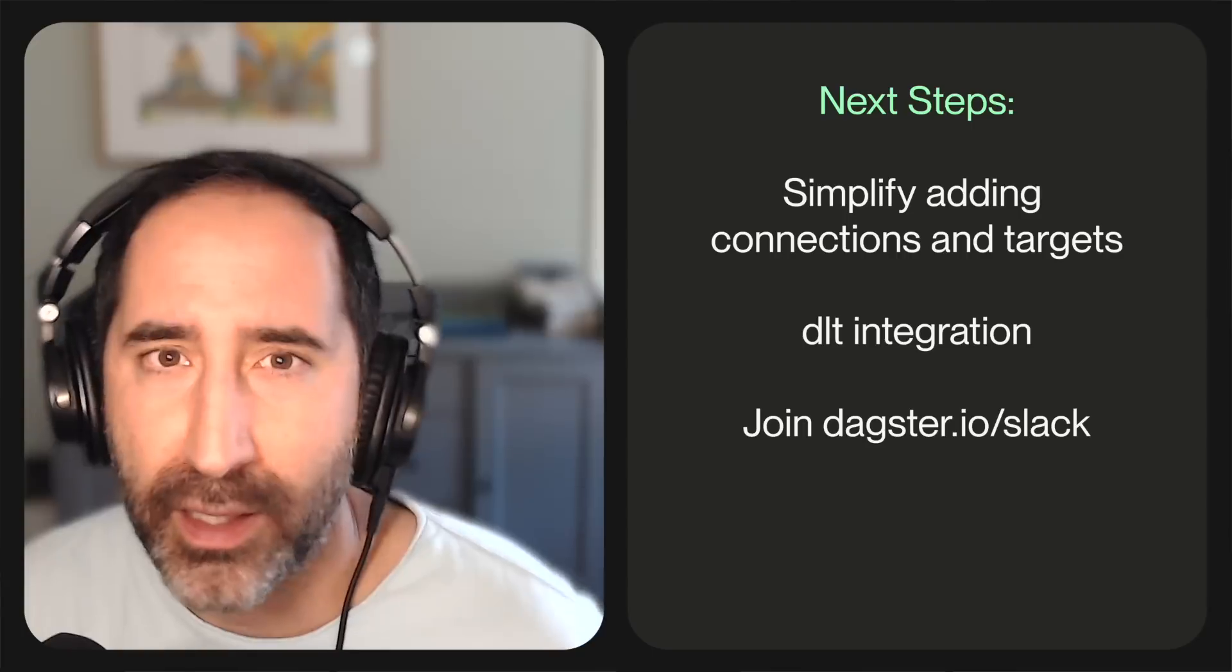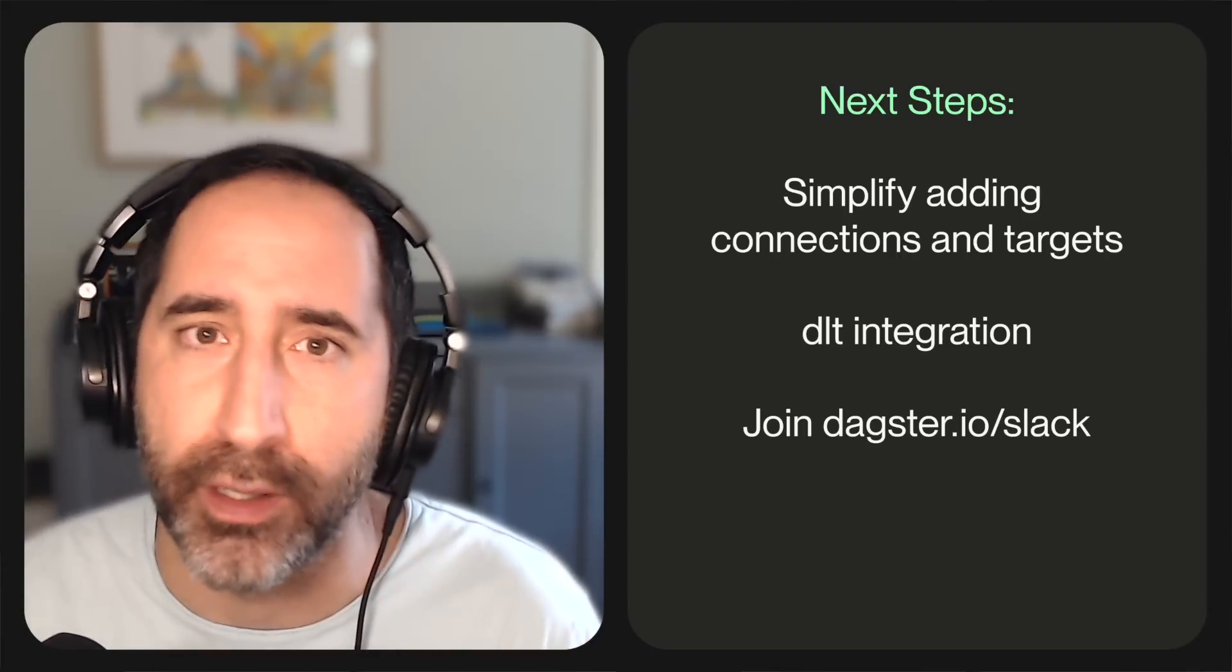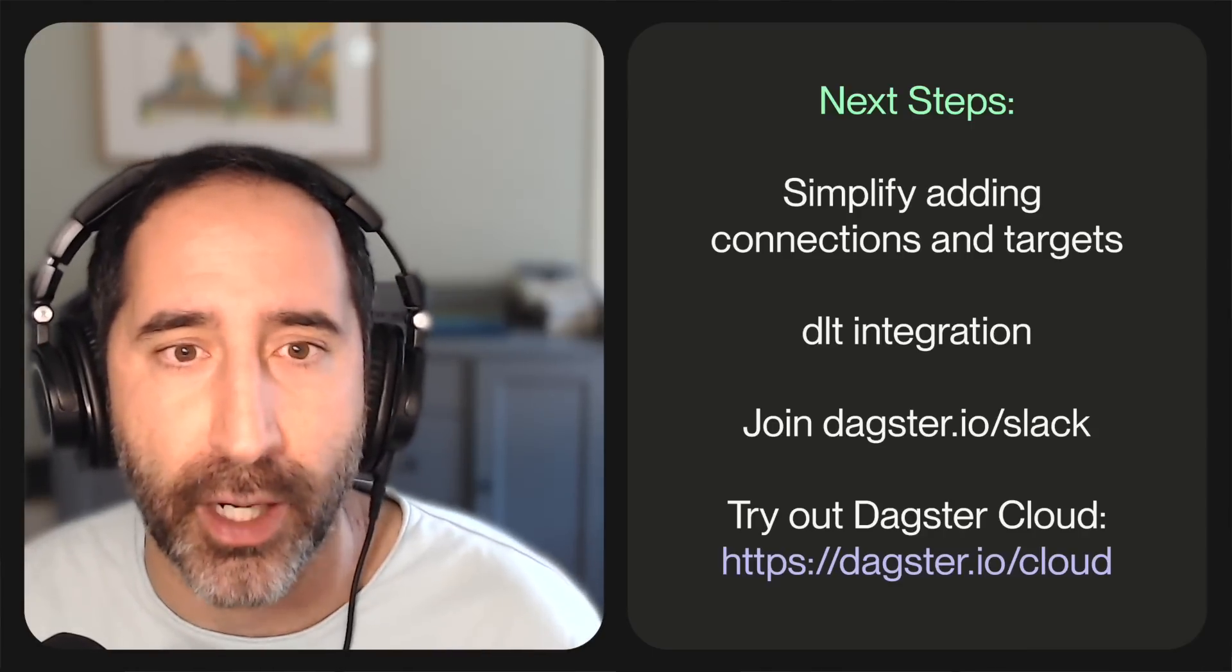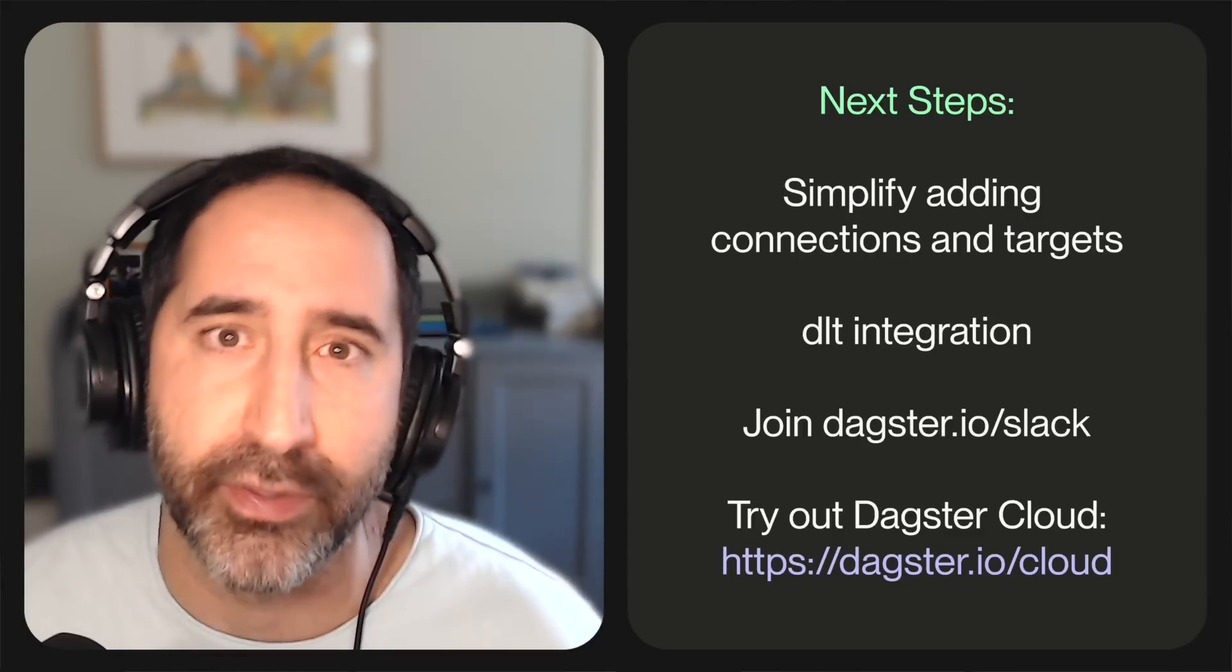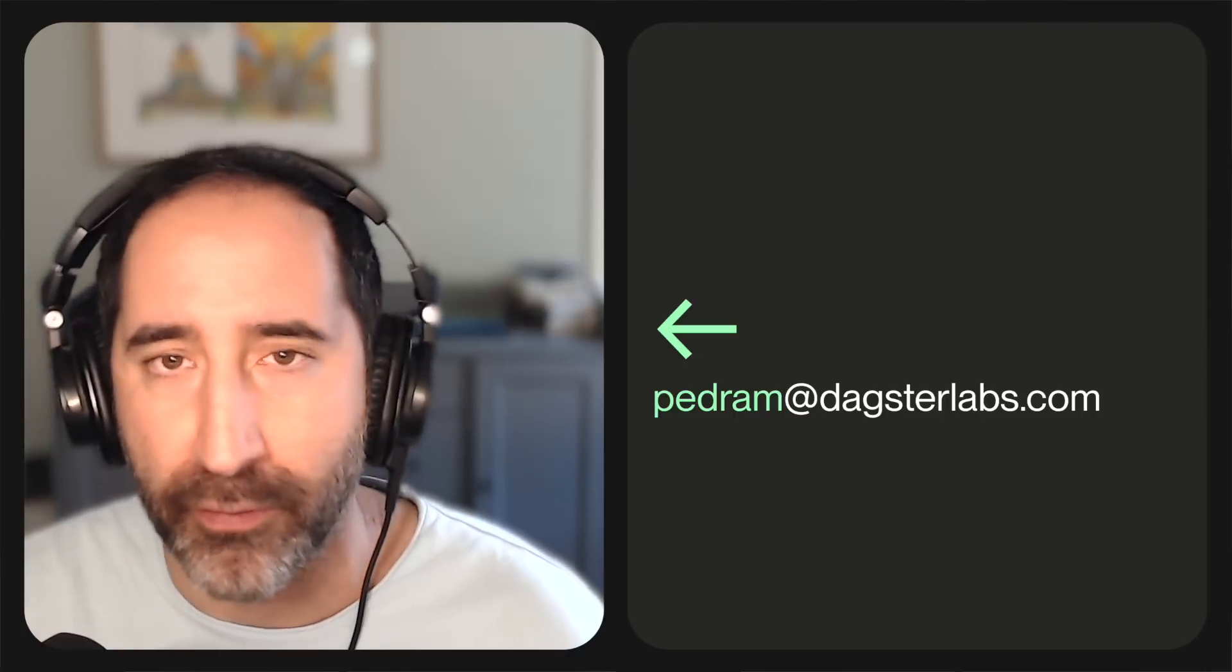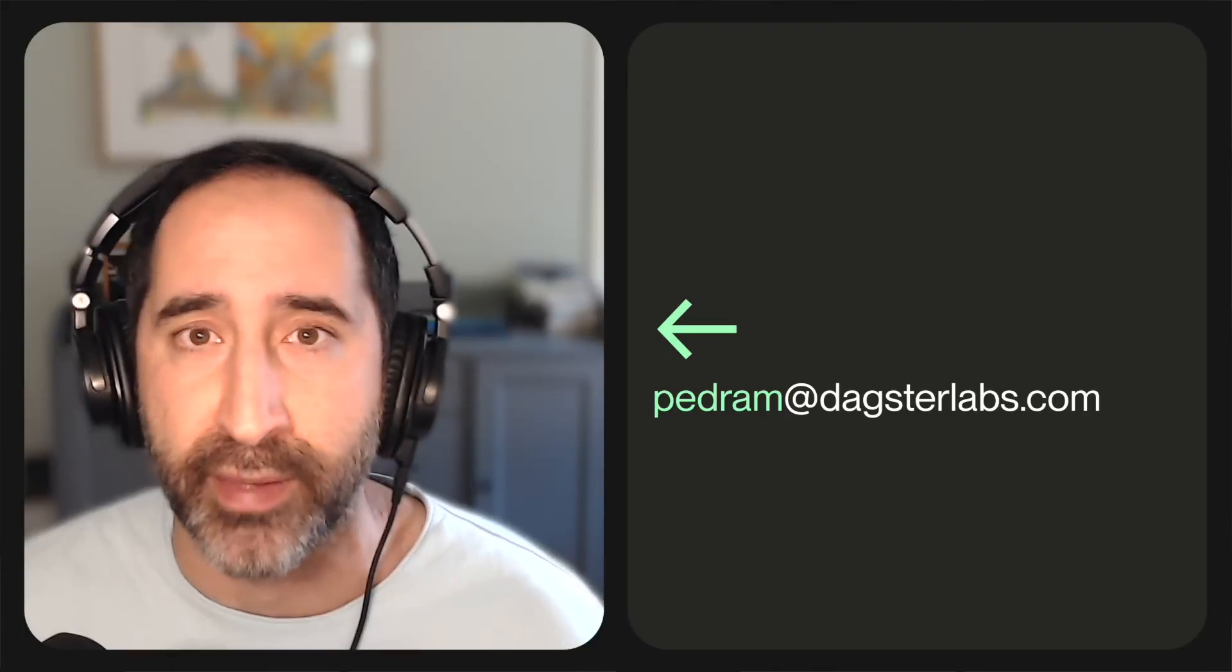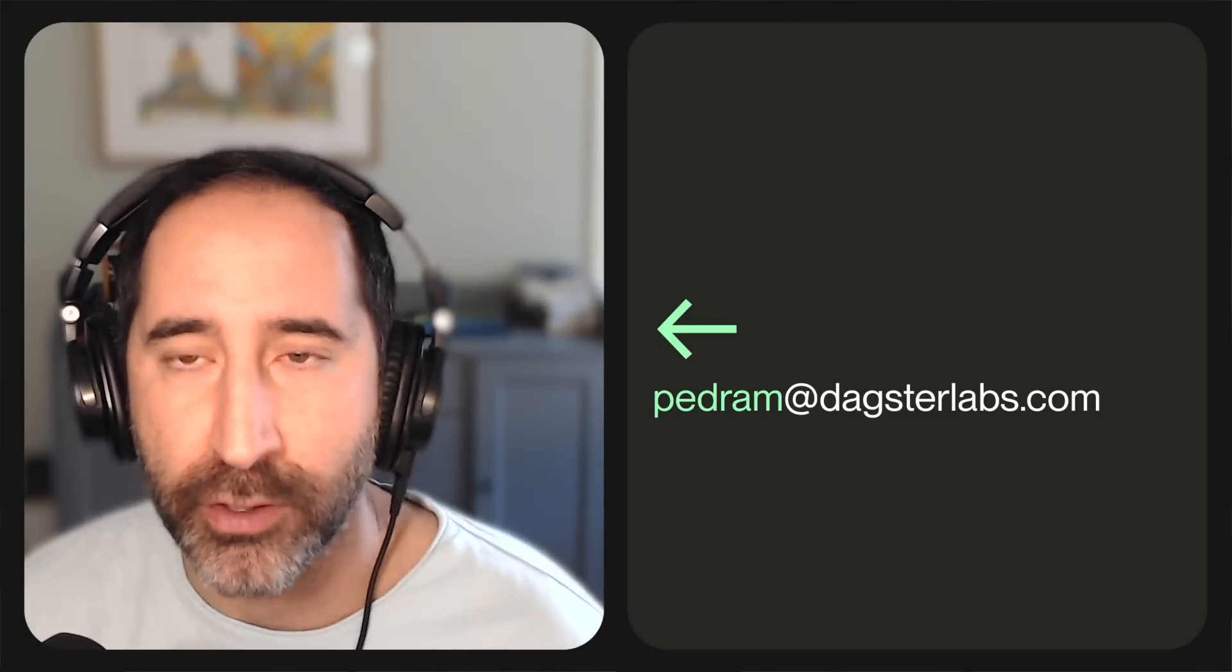And finally, this is where you can learn more about Dagster. We'd welcome you to join our Slack channel. Feel free to check us out to try out Dagster Cloud for a free trial. And if you have any questions, if you have any comments on any of this stuff, I personally would love to hear from you. I'm pedram at dagsterlabs.com. So feel free to email me with any ideas or suggestions you have on where you want to see this taken from here. So that's it. Thank you so much for watching and we hope you've enjoyed this.